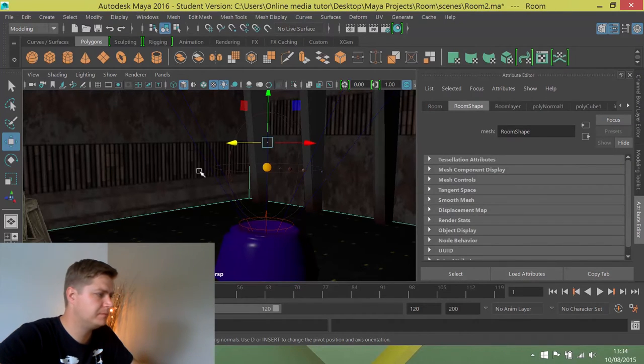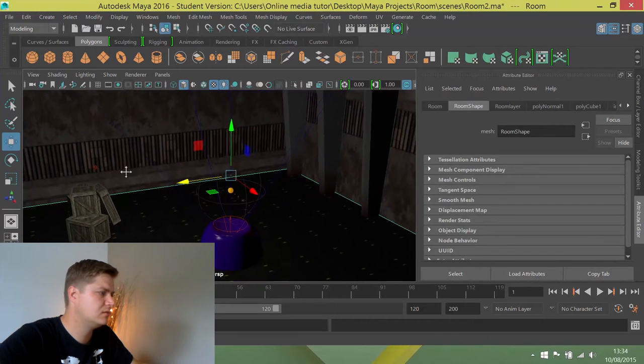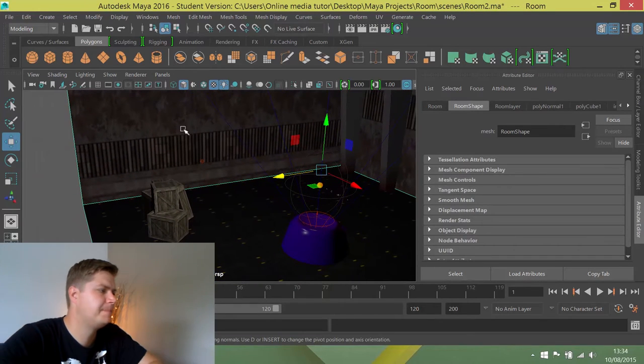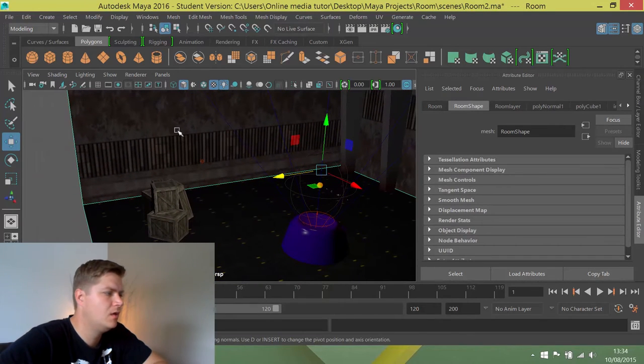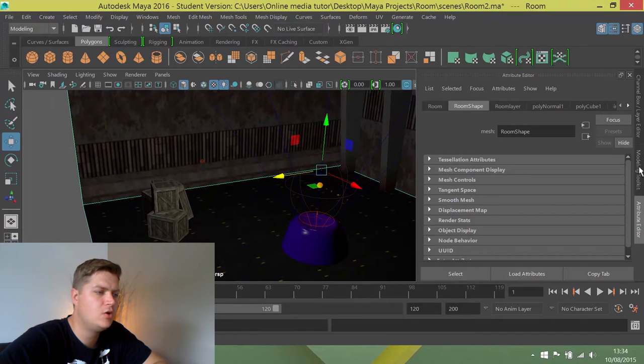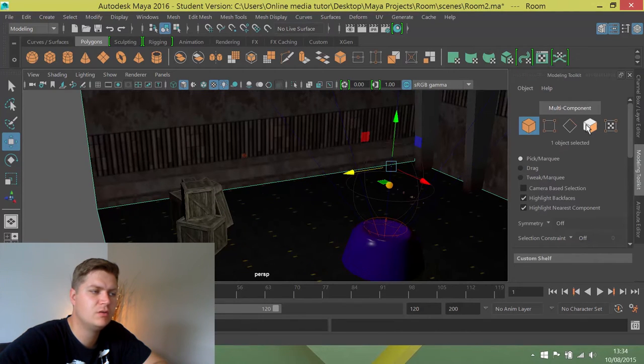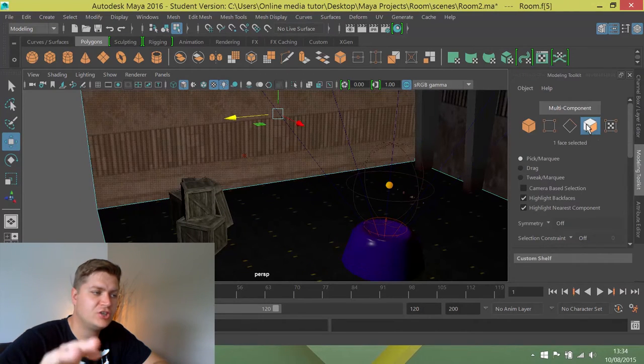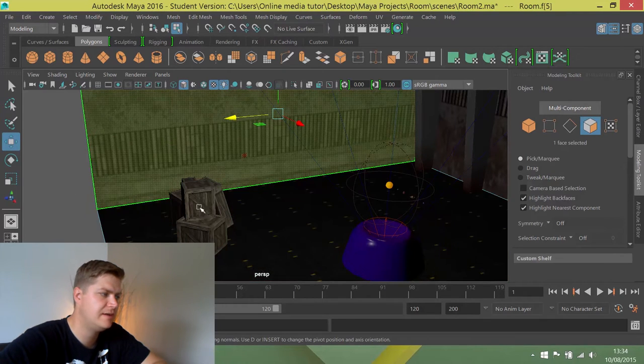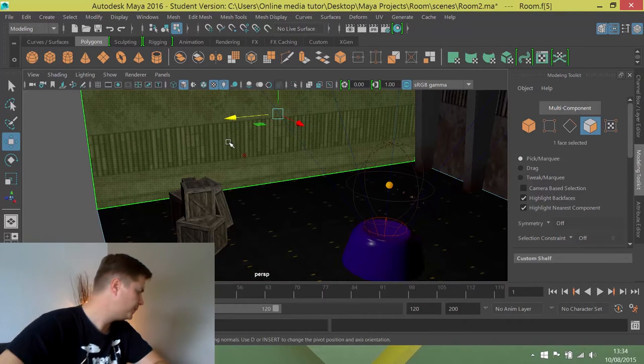So in order to do that, we're going to select the room. We're going to open up the good old modelling toolkit again and we're going to put it into face selection mode. We're going to make sure that we select that face. So this one here is going to represent our window.